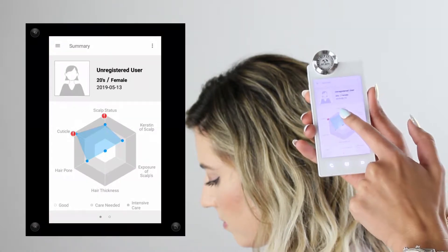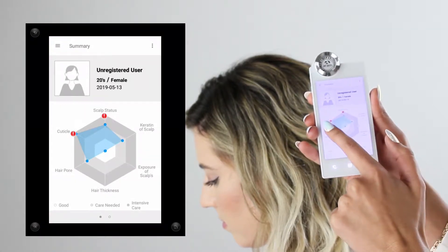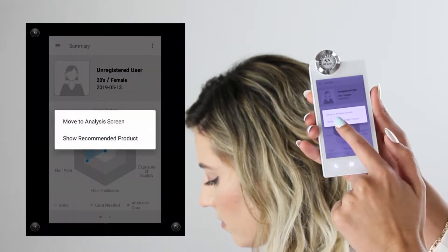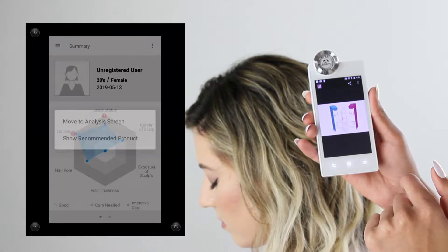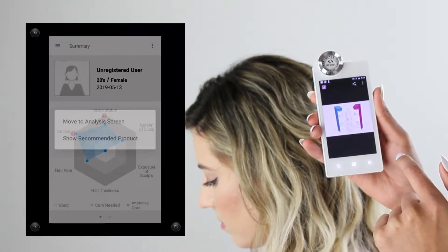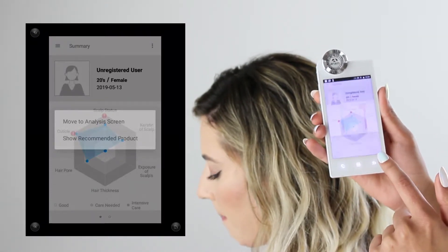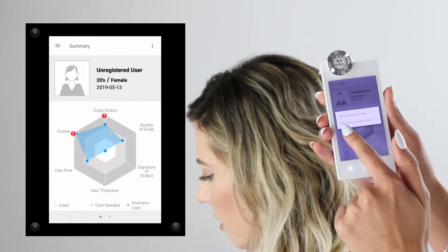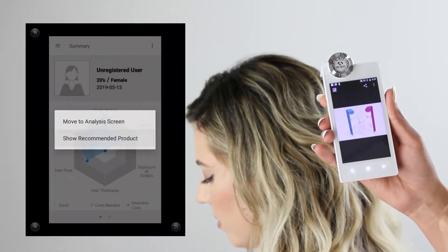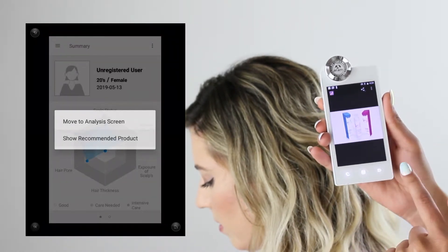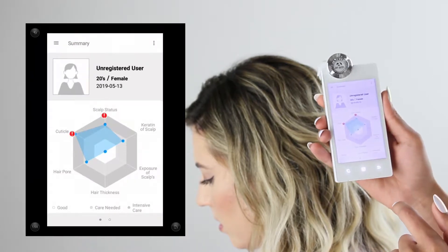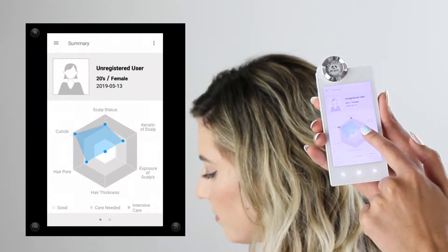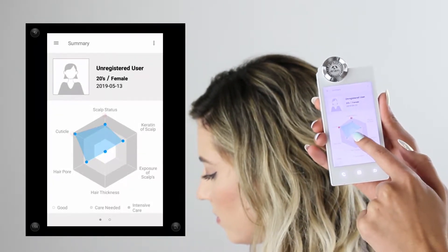Swiping over one more time, you'll be prompted with a chart based off your client's star ratings. Scalp status and cuticle status have a blinking light — this is where my client received one or two stars, indicating intensive care needed. Clicking on either of these allows me to choose recommended products or services uploaded into the software. Everything in the center is where the client received five stars, and the middle is three or four stars.